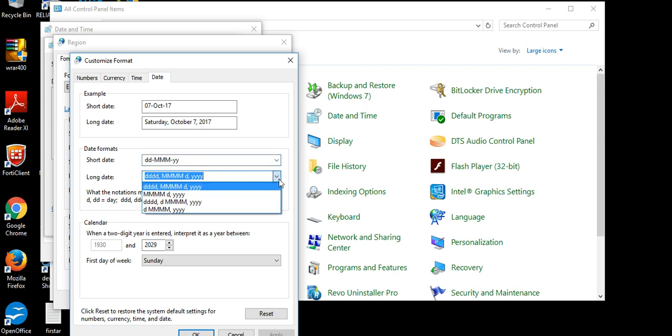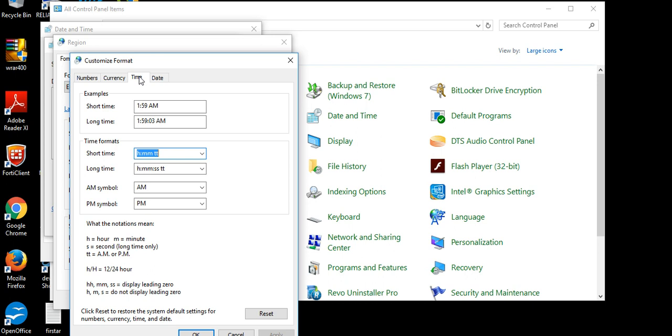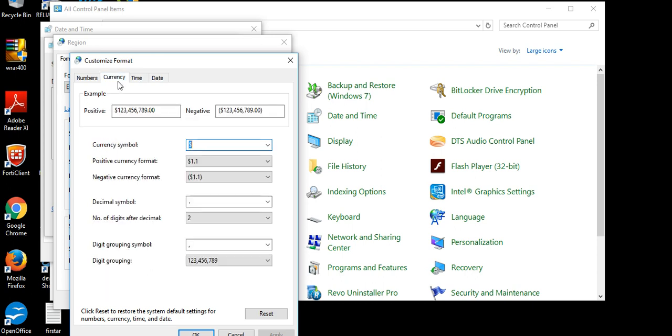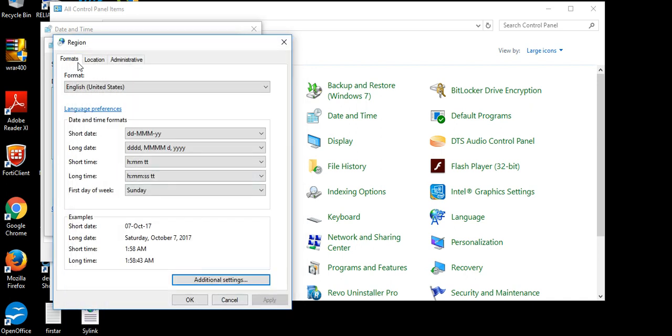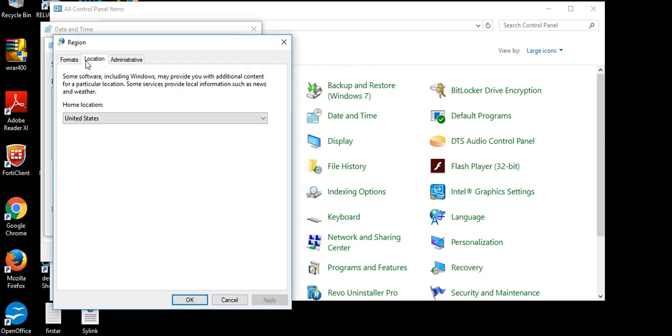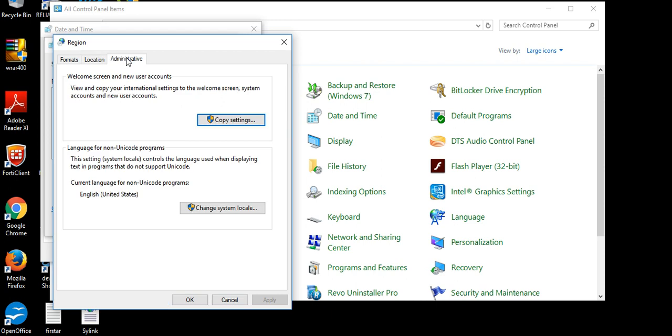And whatever you want to make, long format, you can set it. You can see your time format, long format, currency symbol, numbers, default numbers settings, location. Here is system locale. The system locale is nothing but it controls the language used when displaying the text program that do not support the Unicode. Here it is set currently English United States. You can see the language list from here.